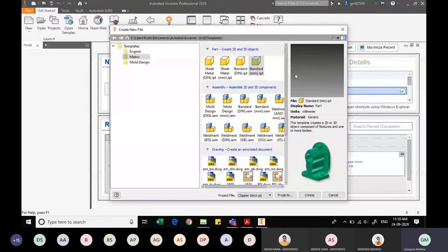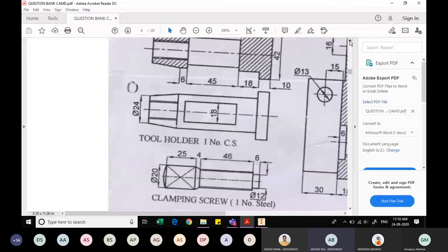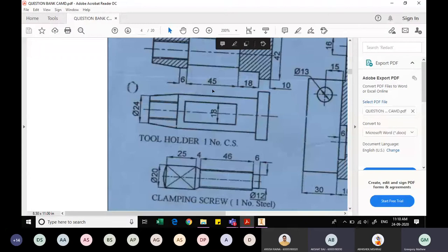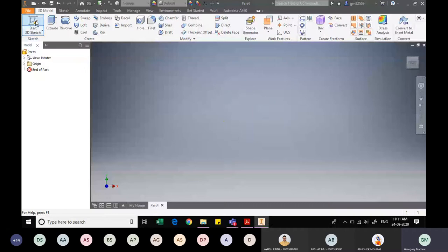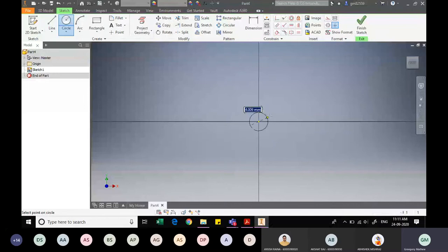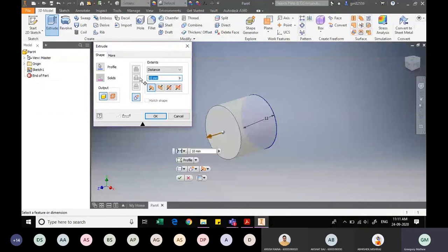We are done with the drag and release plate. Now we create the clamping screw — opening a new Metric Standard mm IPT file. The clamping screw consists of a cylindrical base portion with a 12mm diameter and 6mm width, followed by a threaded cylindrical portion. I start with a sketch on the base plane, drawing a circle of diameter 12mm.